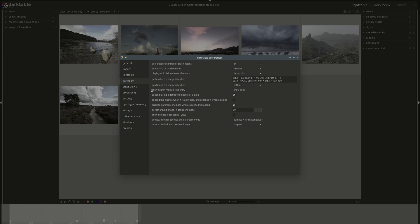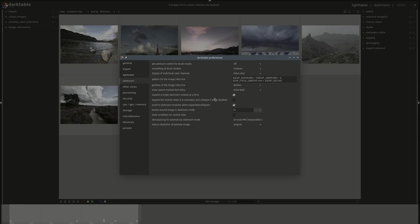Then you get to see what to show in the search module text entry. In the darkroom modules, to add new modules, you can search for them and you can either search text or show groups or show both. The default is show both. By the way, you can double click on any setting to reset it to default. You have to double click on the text to reset it.